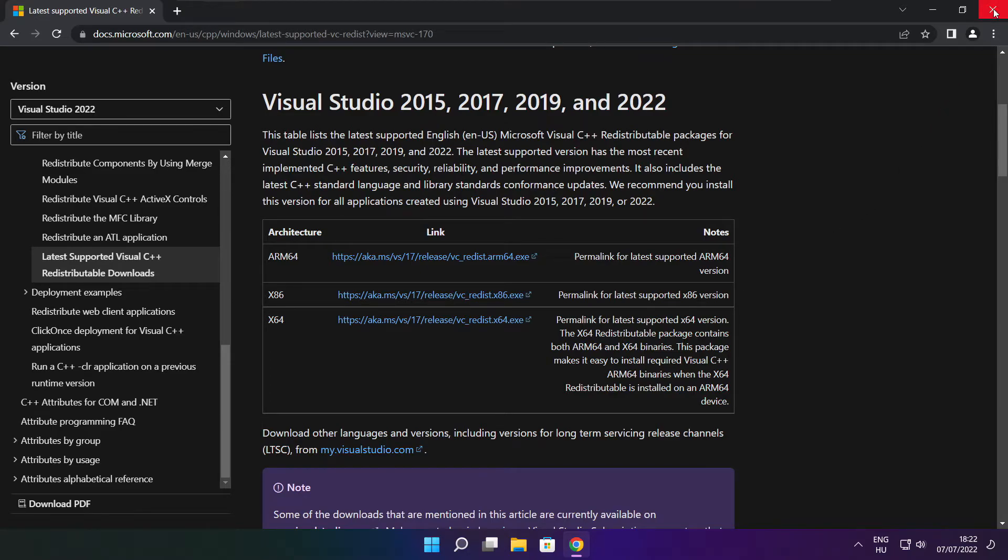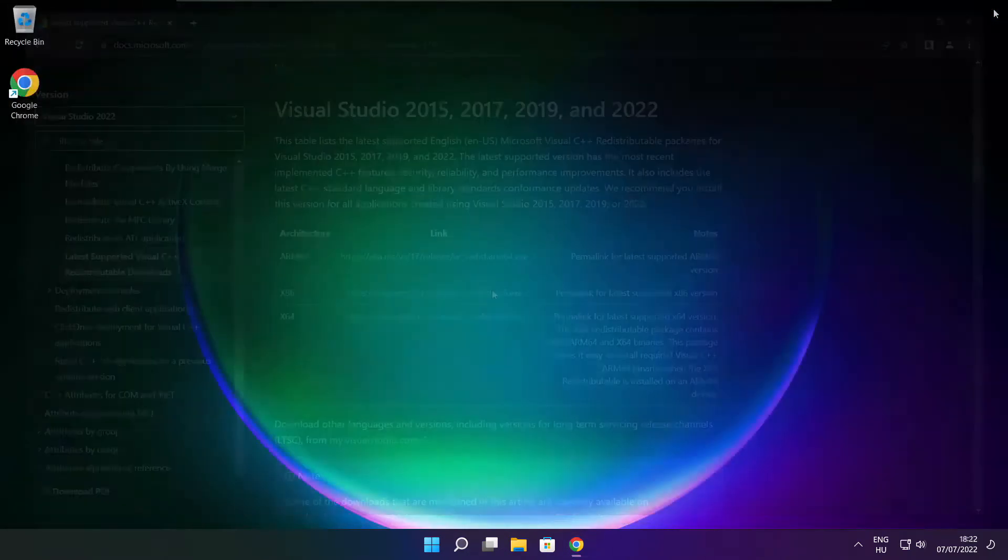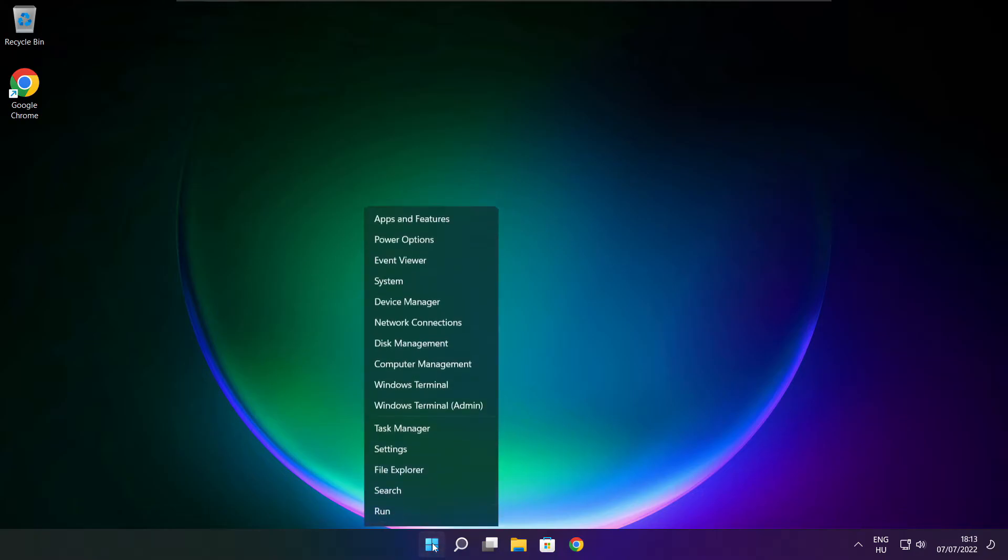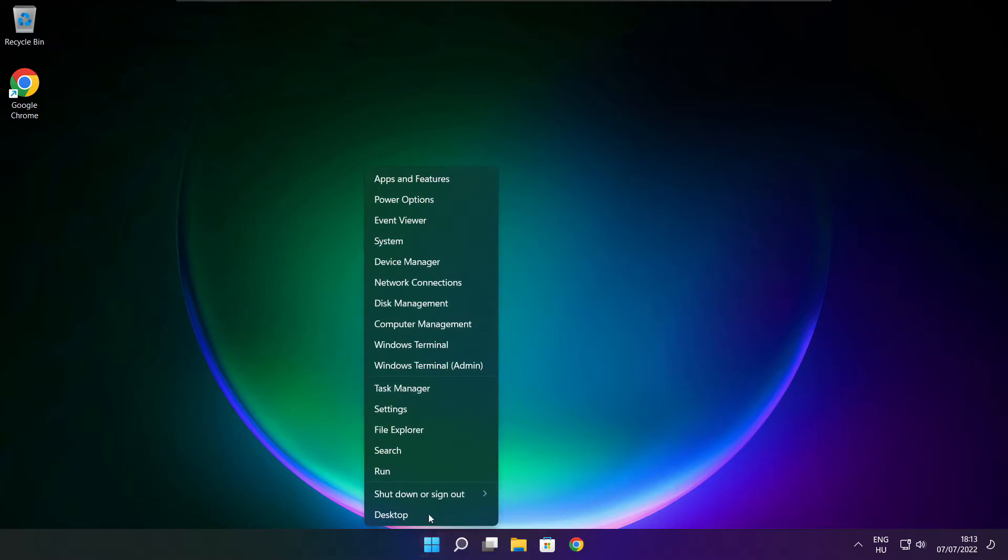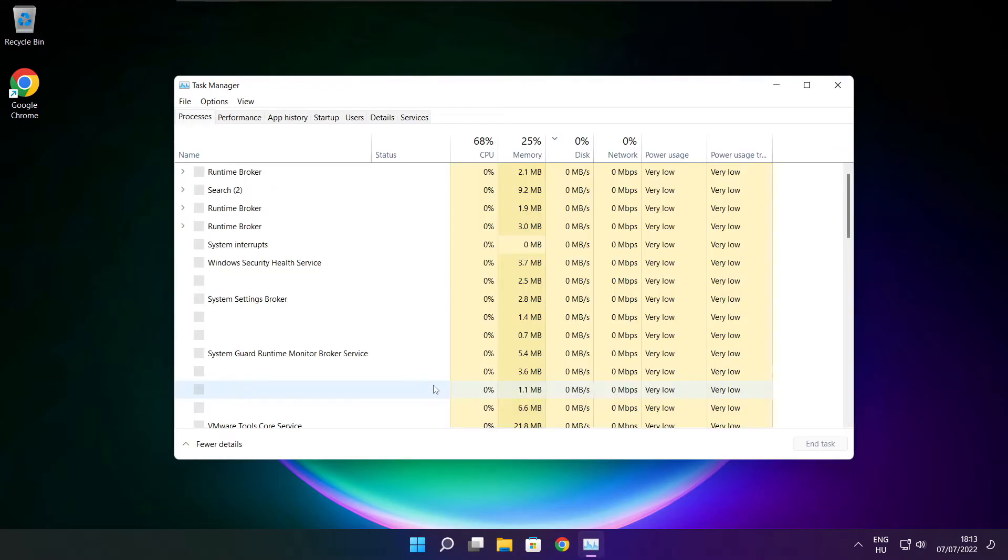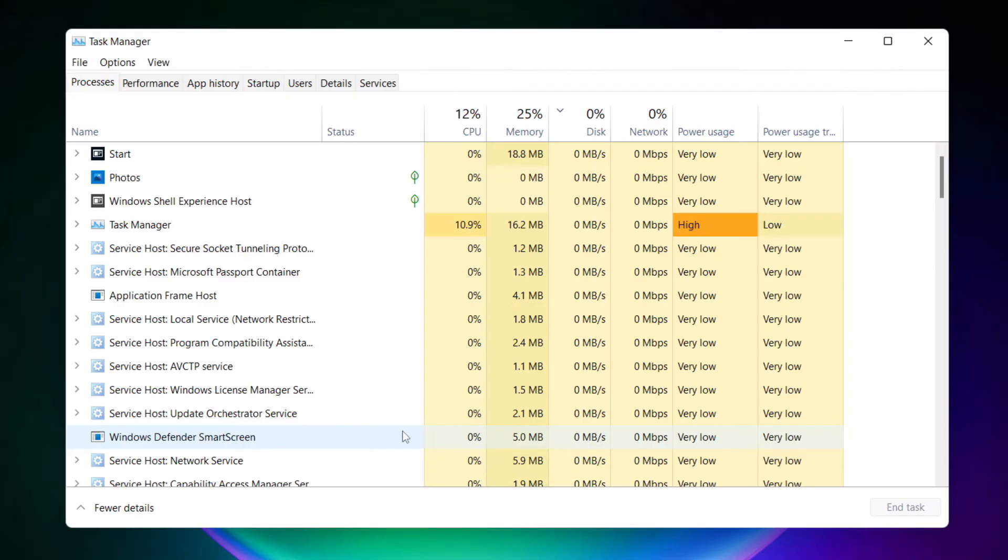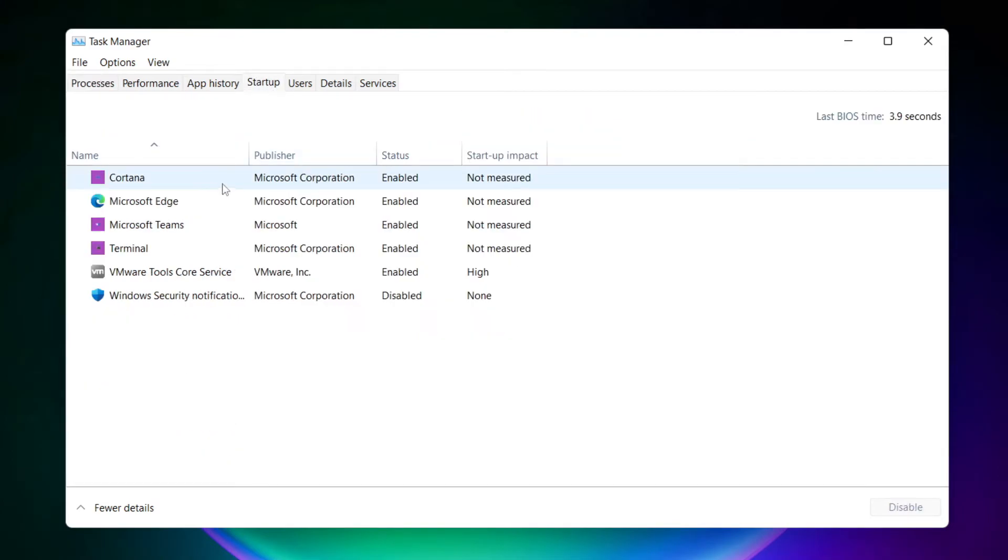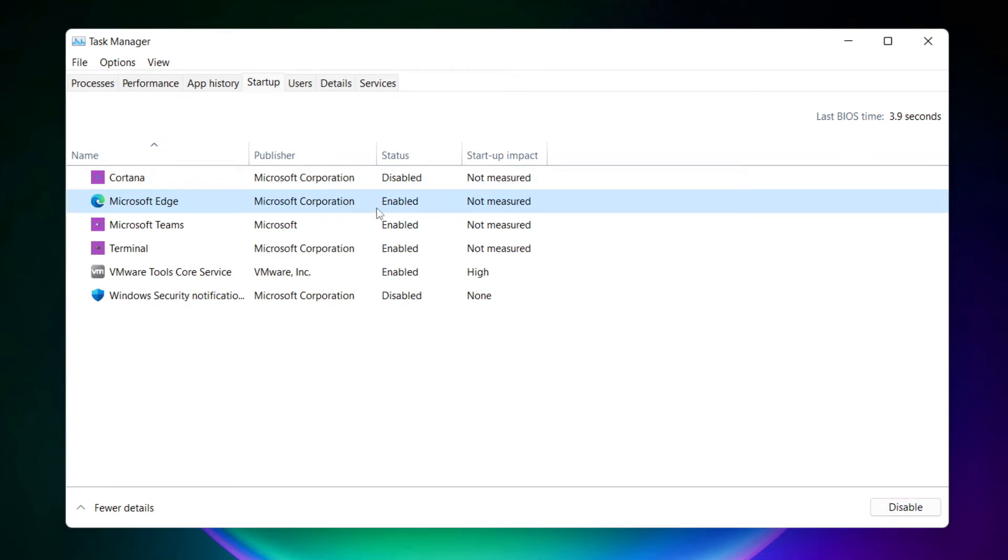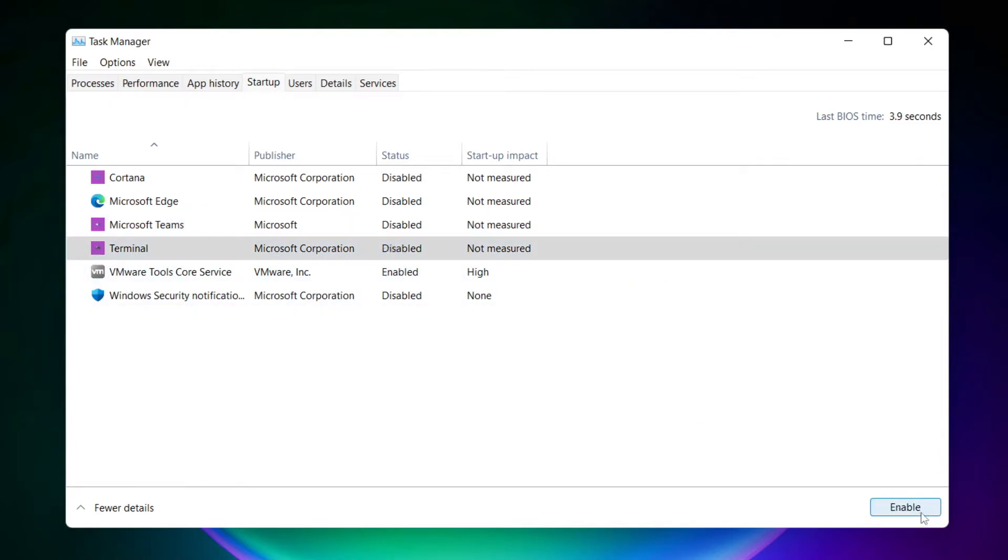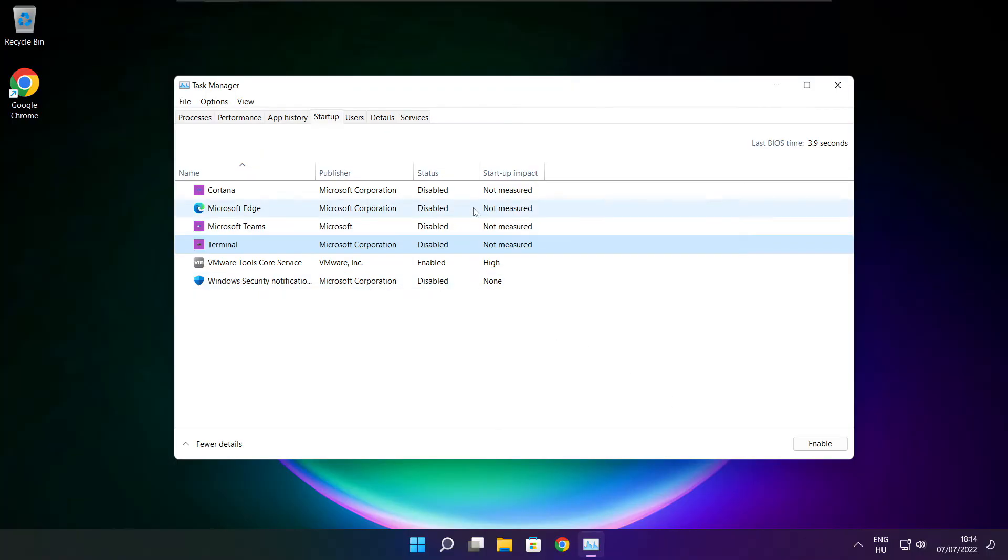Close internet browser. Right click start menu, open task manager. Click startup. Disable not used applications. Close window.